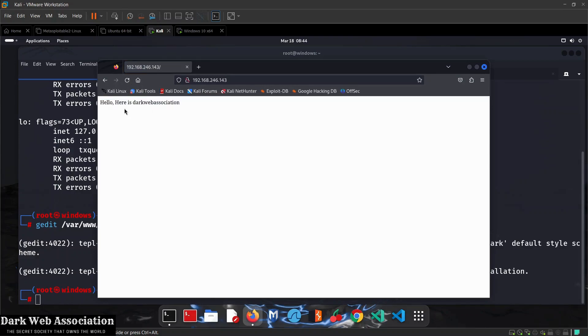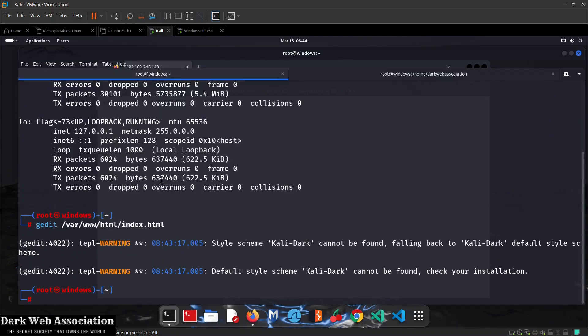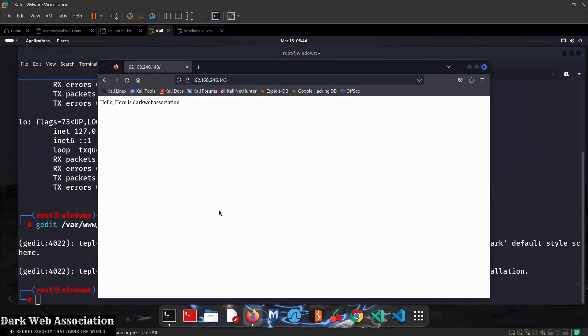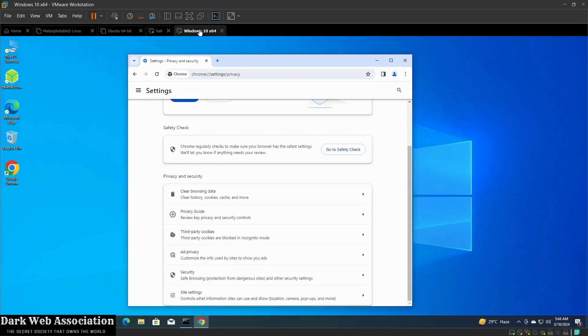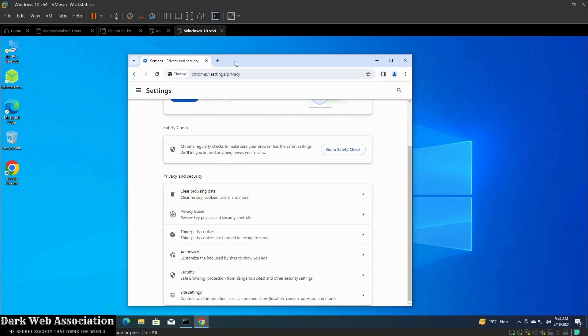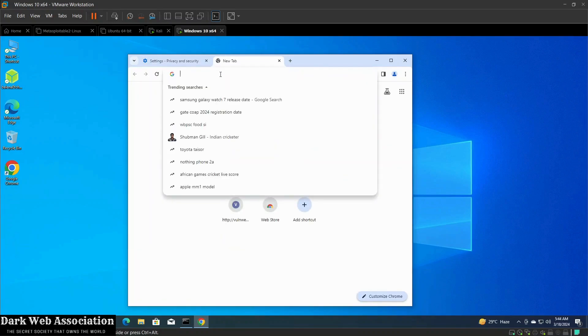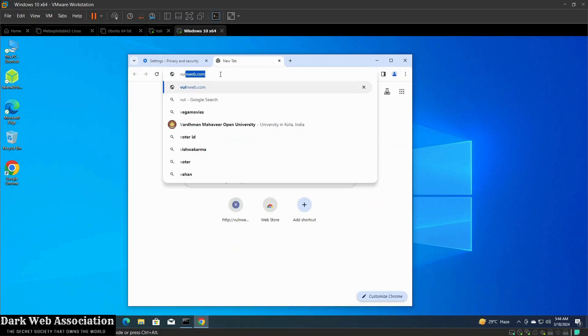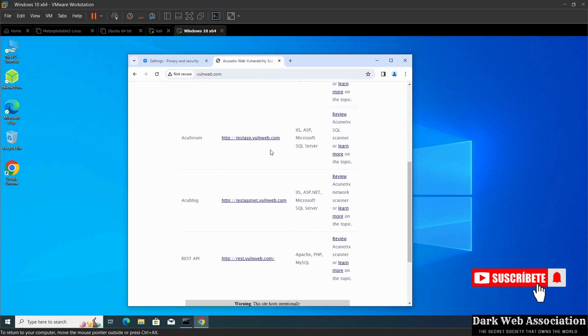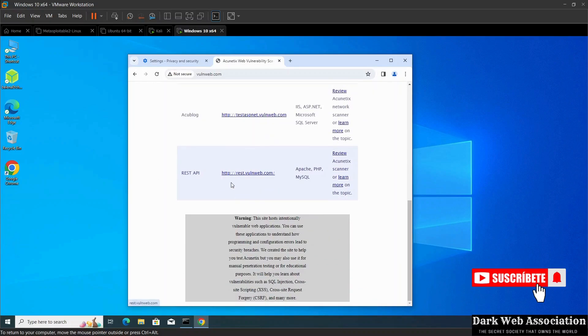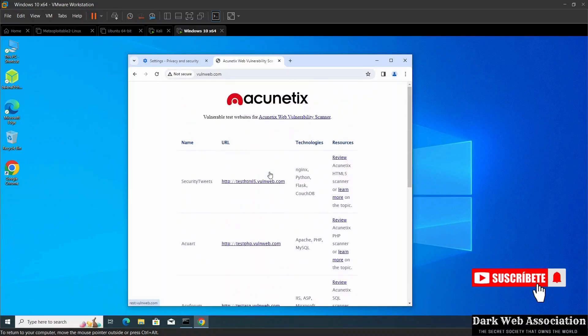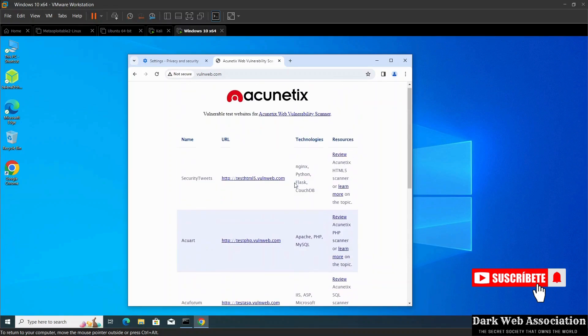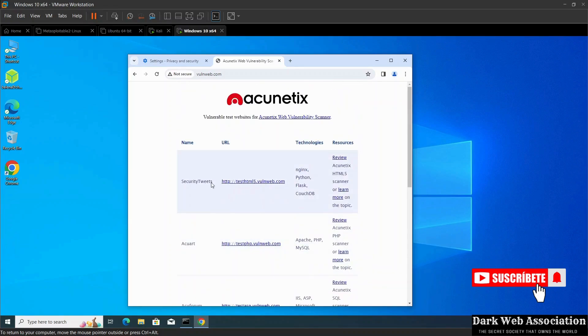We still haven't executed our DNS spoofing attack, but when my target tries to go to a specific website, I'm going to redirect them to this page. Let's go to the target machine first and navigate to vulnweb.com. If you load this website, you'll see it loads as expected.